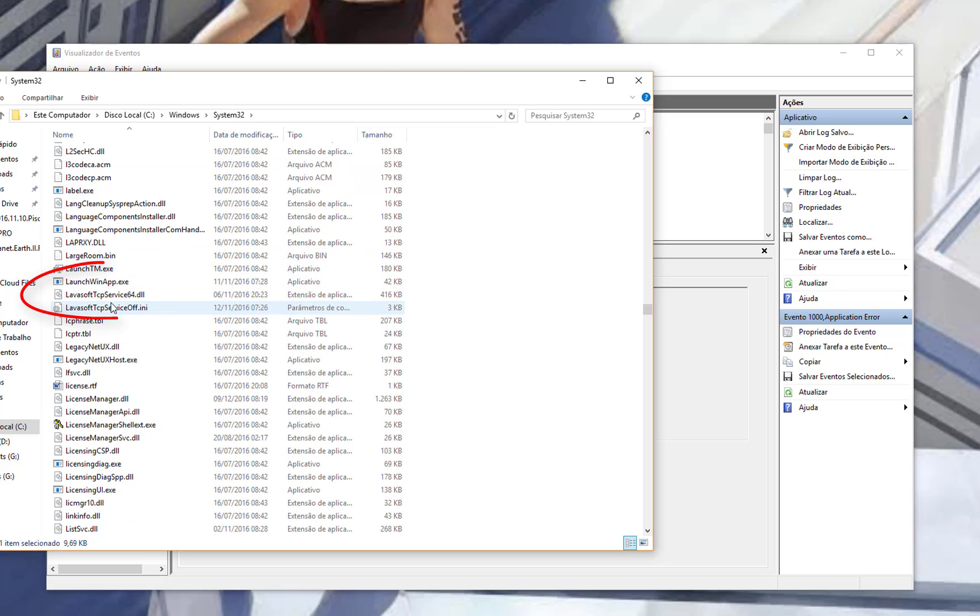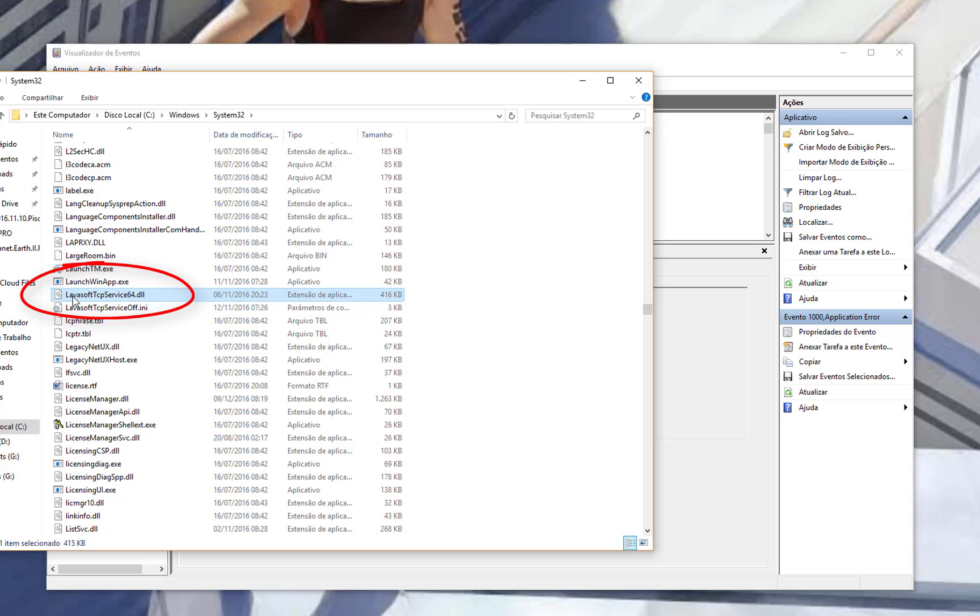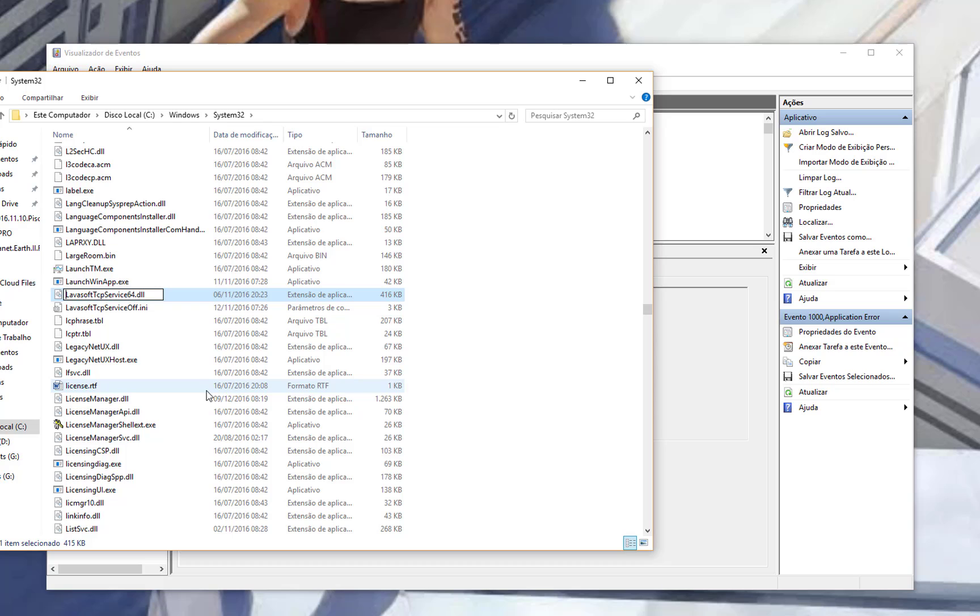And LibSoftTCPService64.DLL, you have to just rename this to old dot or something.